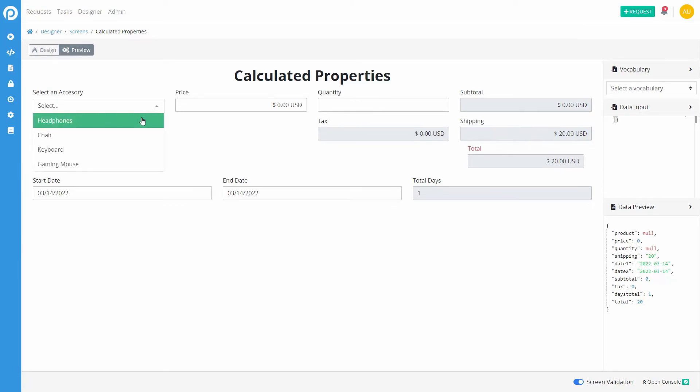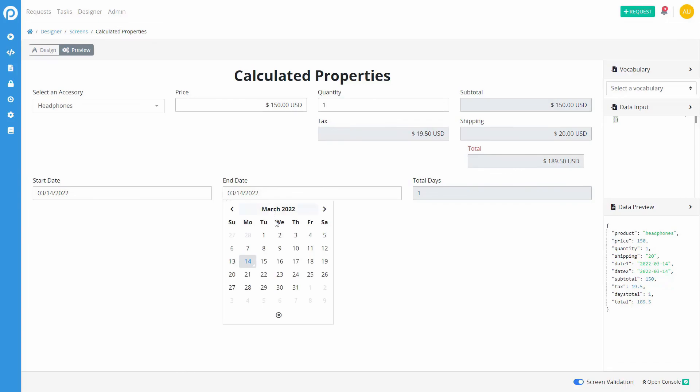These calculations will run in real time, allowing a better user experience while saving the process and the user time. Calculated properties only affect the screen to which they are added.